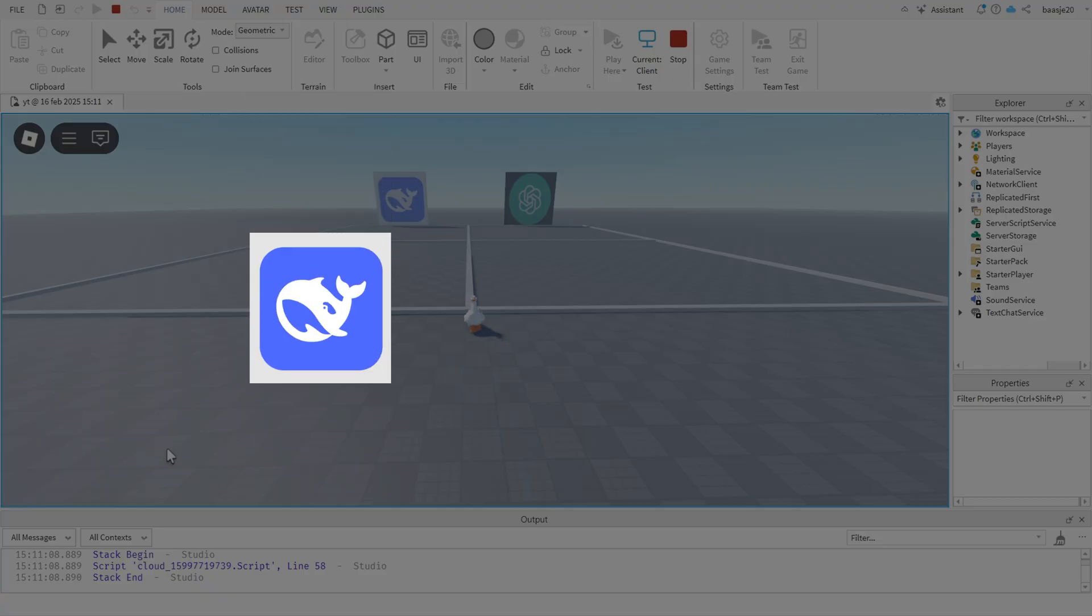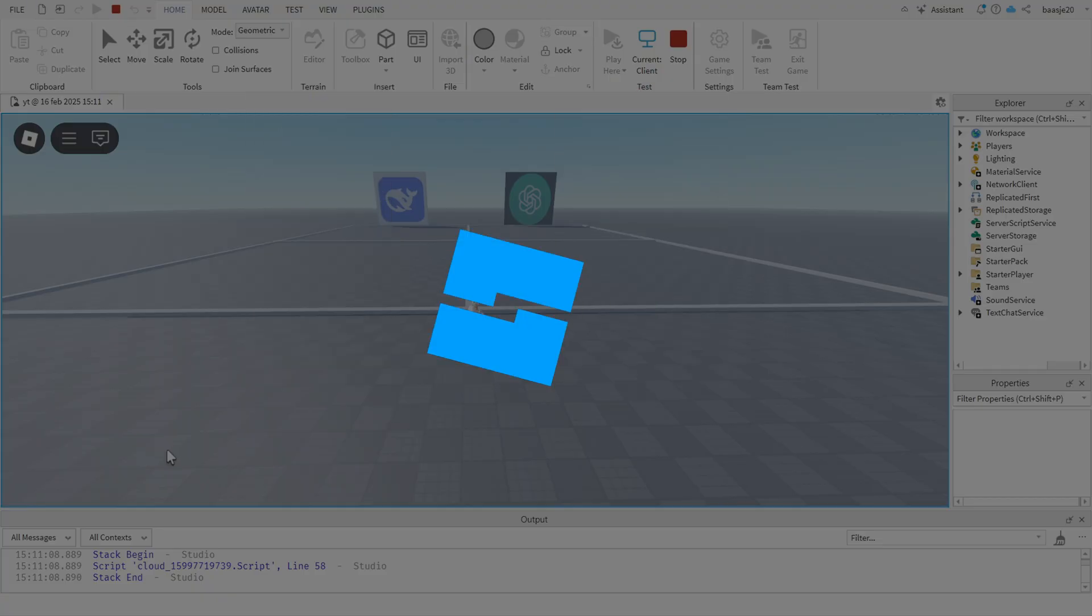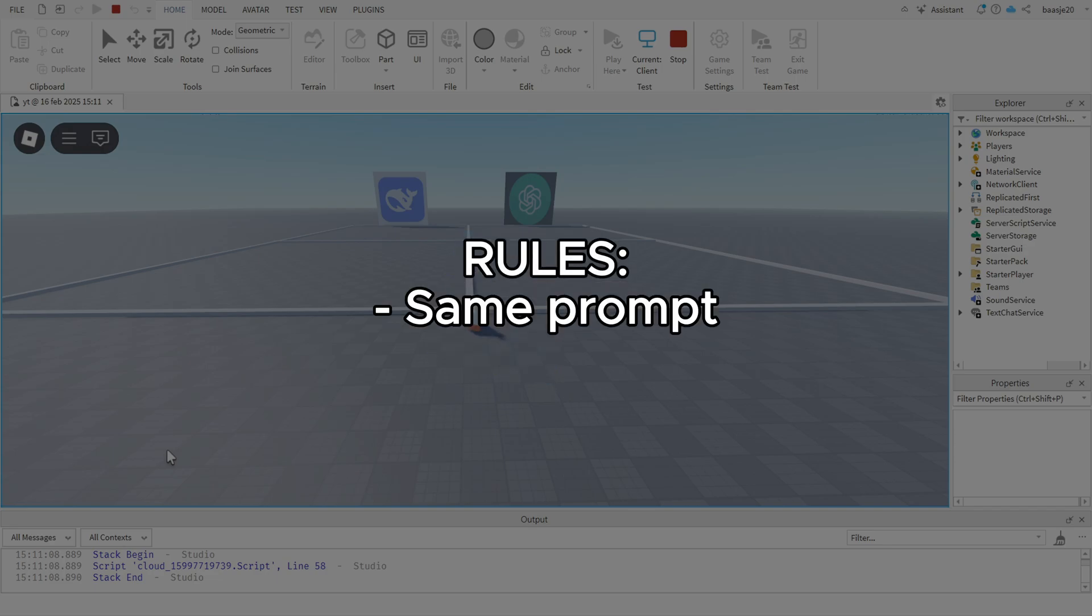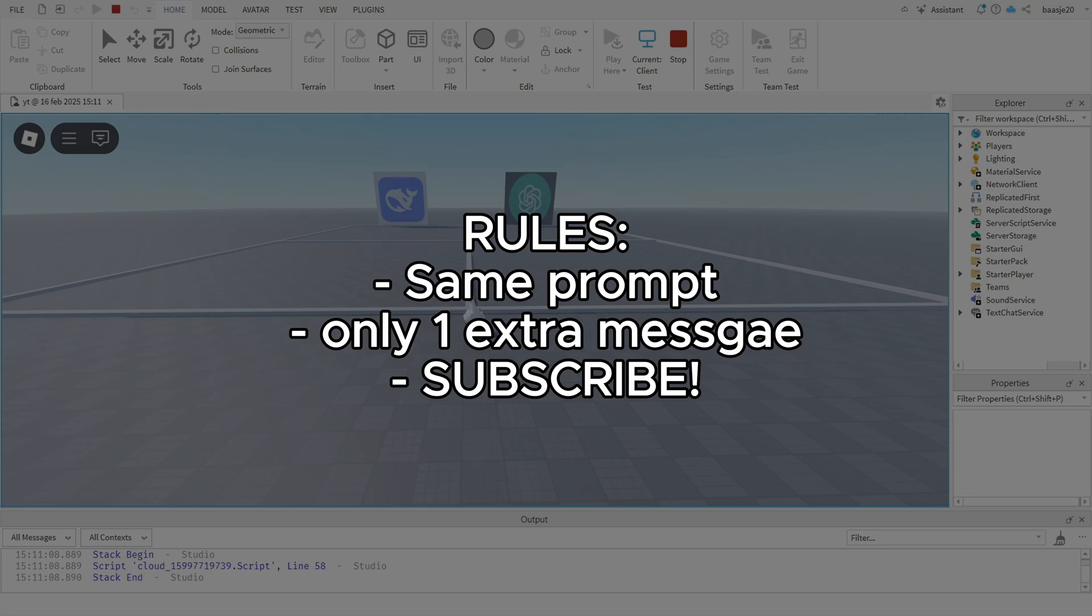Today we are comparing DeepSeek vs ChatGPT at how good they are at Roblox Studio scripting. There are a few rules. First of all, they will get the exact same starting prompt for all challenges. I can only send one debug message to both AIs, and the last one is all of you have to subscribe.